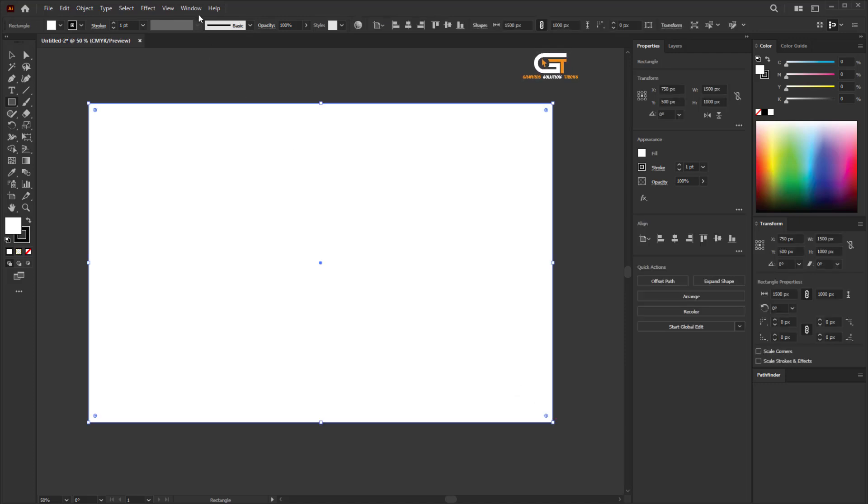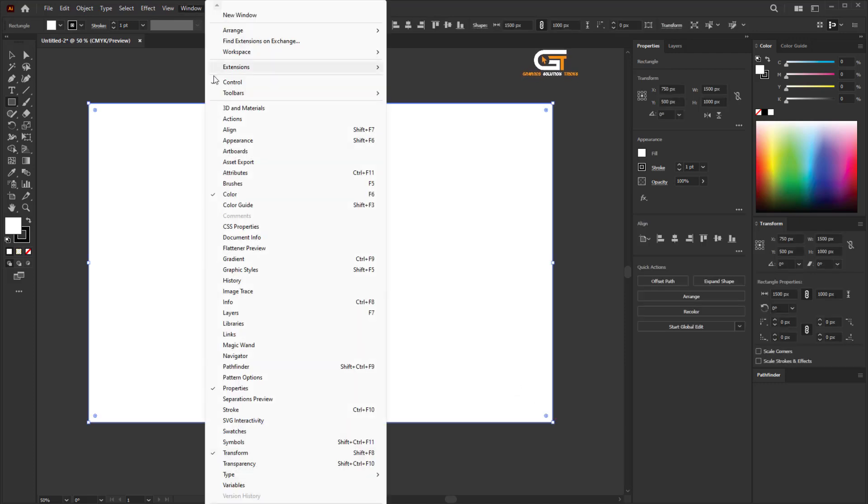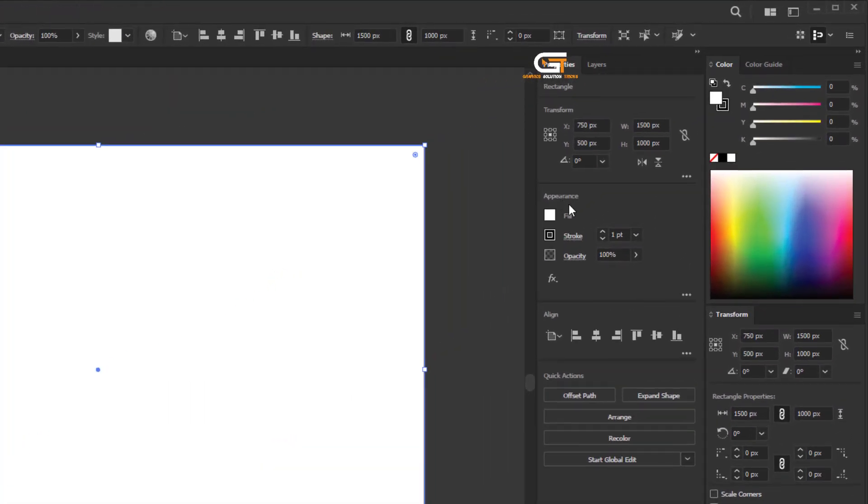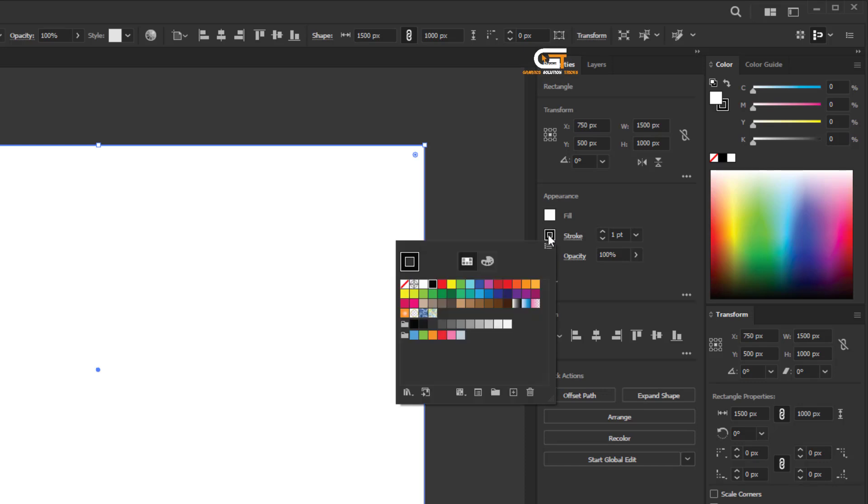Go to the Window menu and click on Properties, and turn stroke color off.